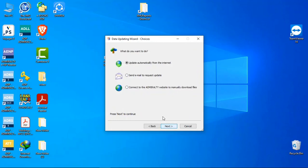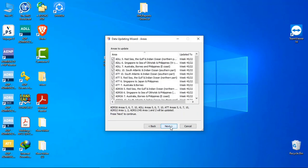Now here you will see three options. Update automatically from the internet if you have an internet connection on your PC. The second one is send email to request update. So we will use the second option and click on next. Again click on next.